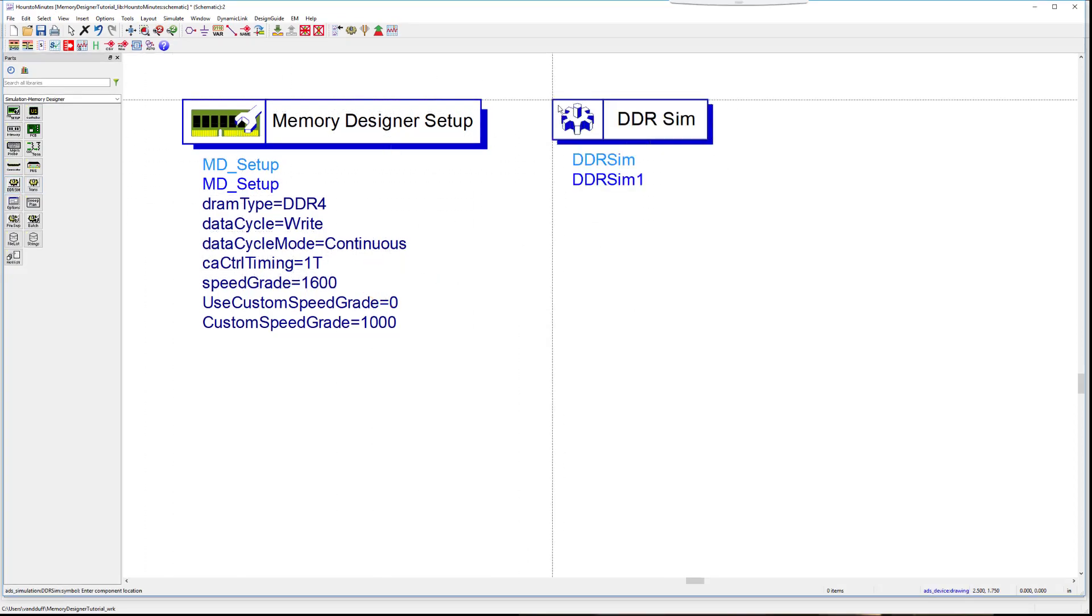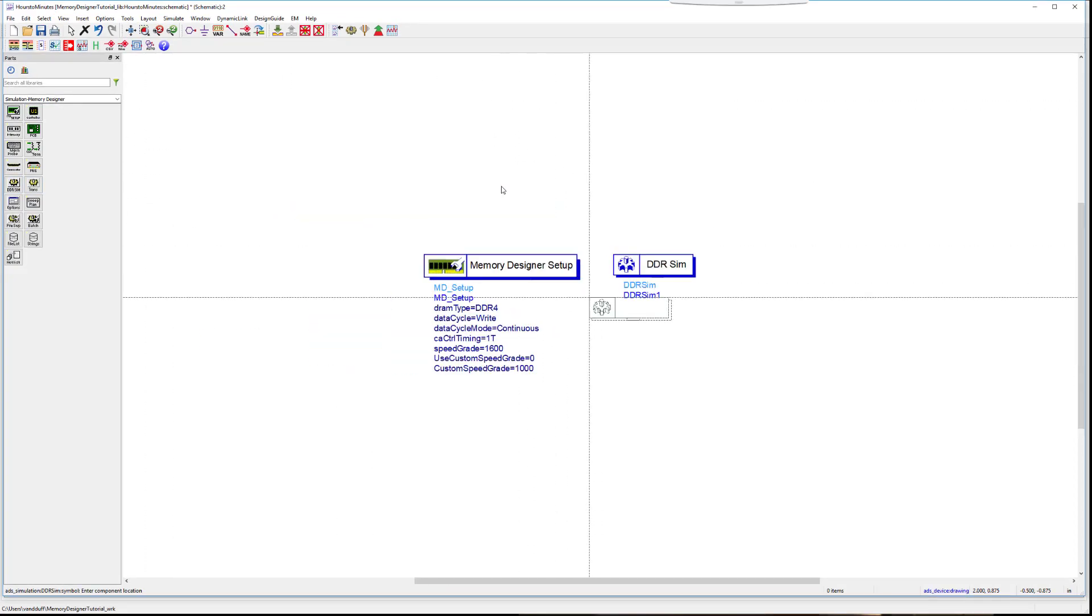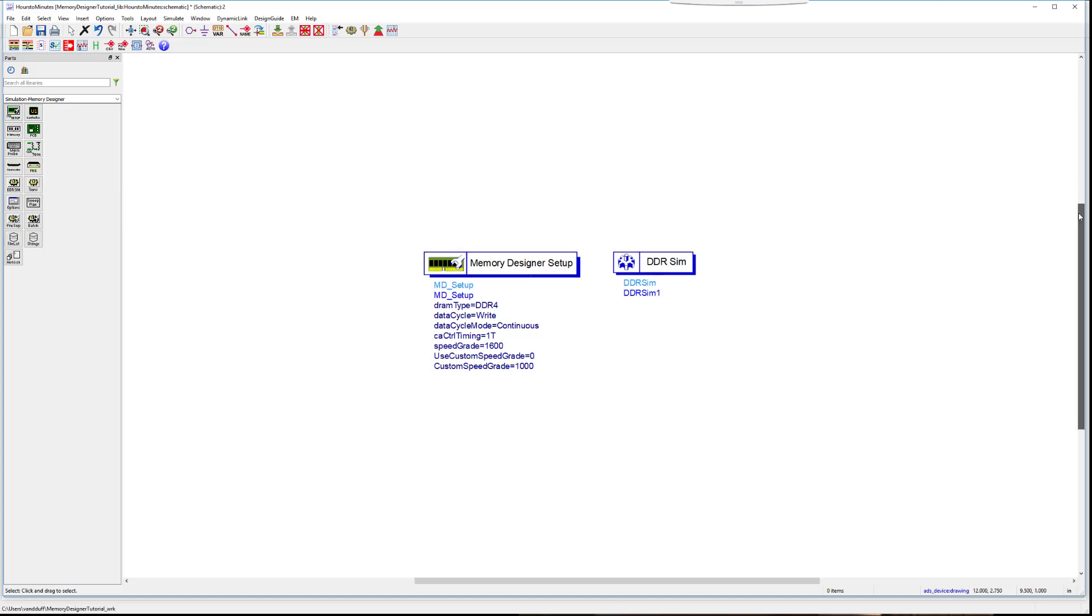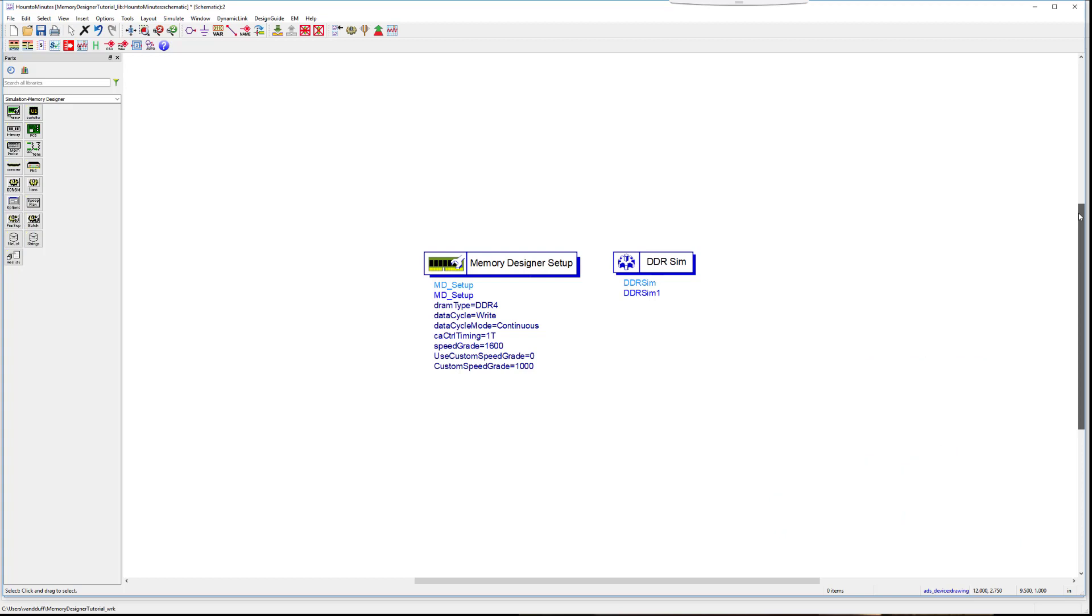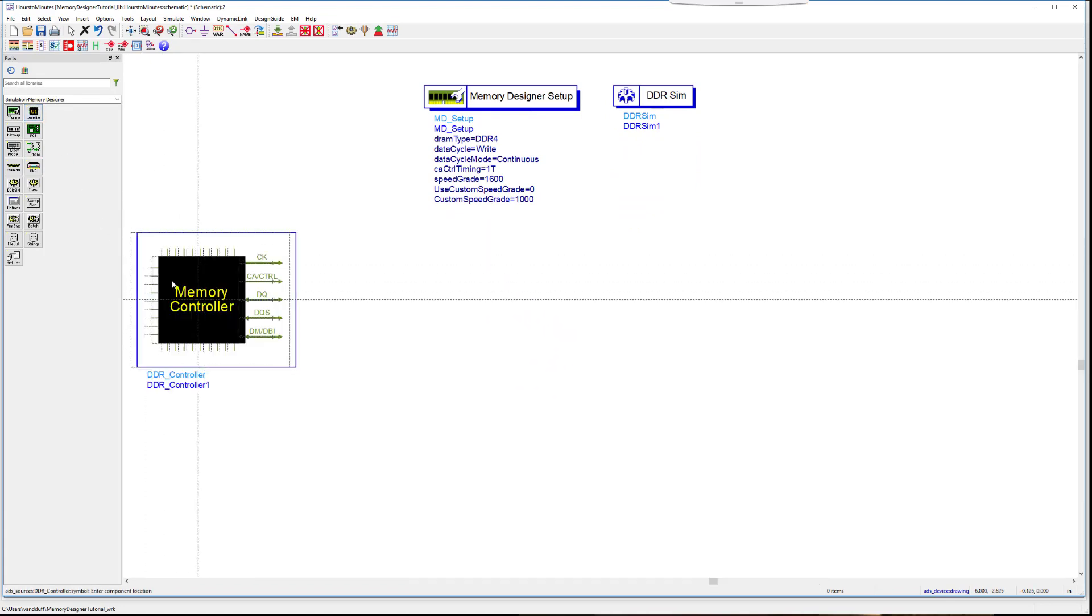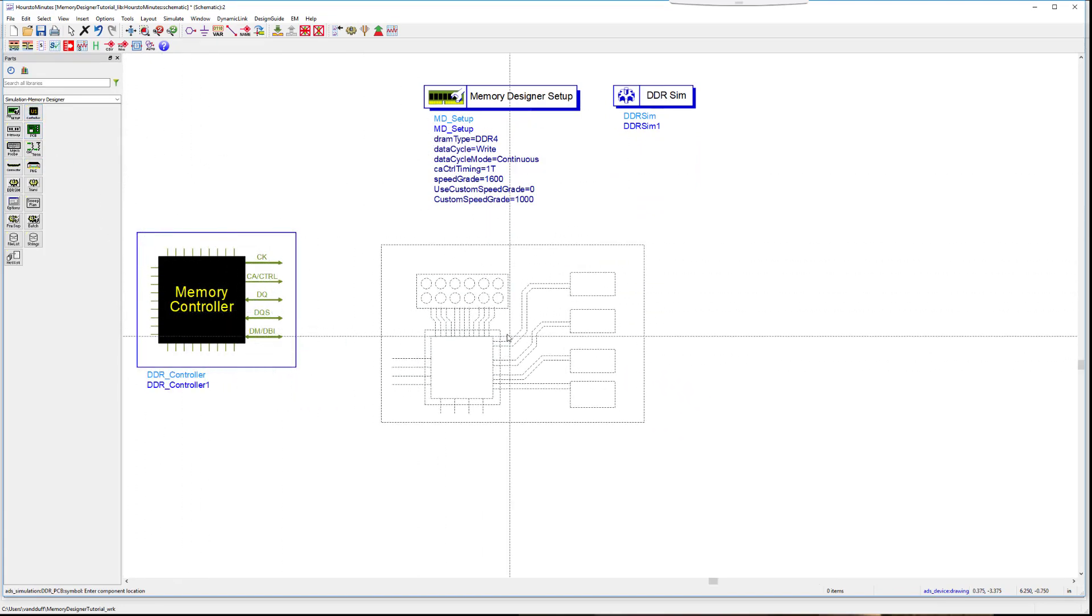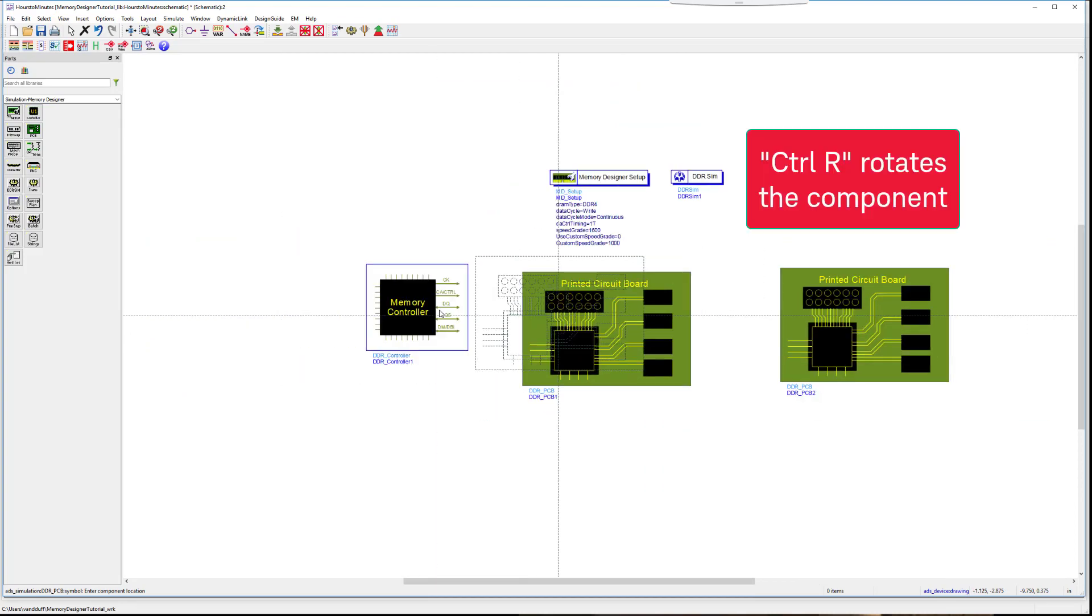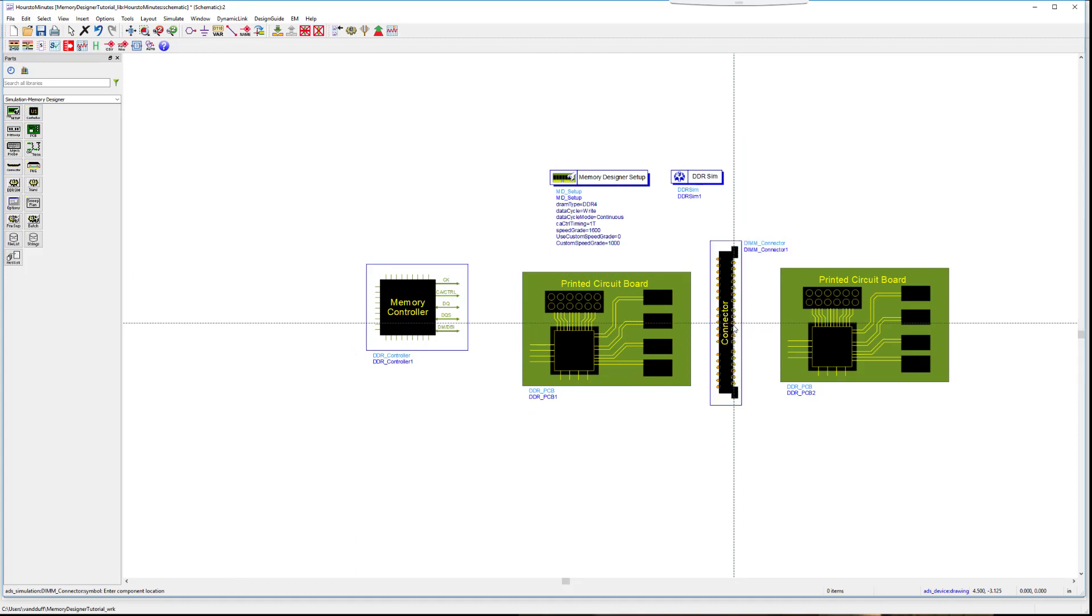Memory Designer has two simulators. Transient convolution is a SPICE simulator which uses individual time points. The transient analysis is performed entirely in the time domain. The bus simulator is in statistical mode, on the other hand. This gives us an eye diagram and predicts how close the eye will be after a really large number of bits. You will need to add the following components for this simulation: the memory controller, two printed circuit boards, a connector, and a memory device. Simply click and drop down.